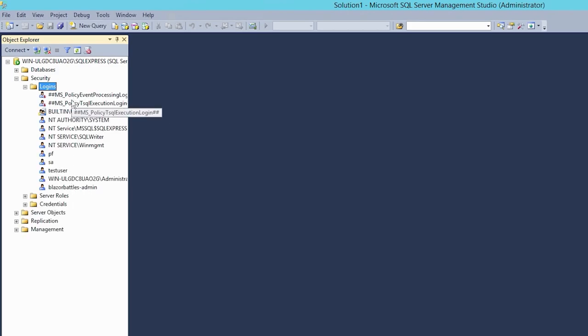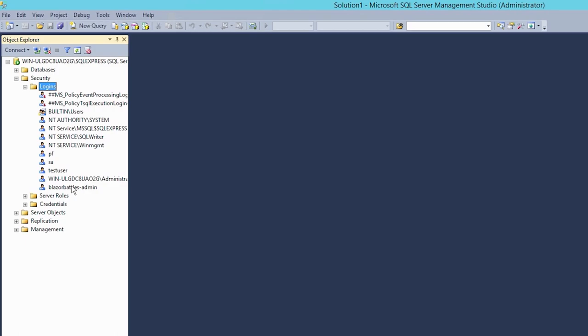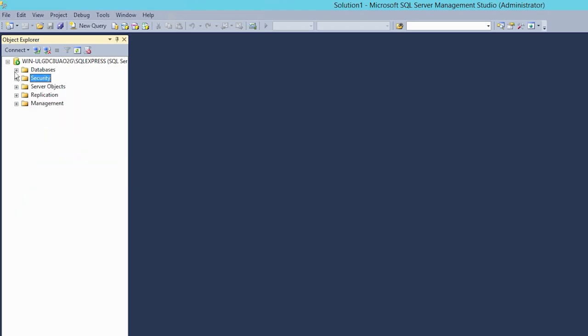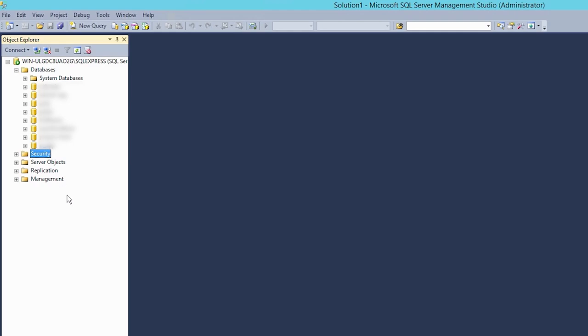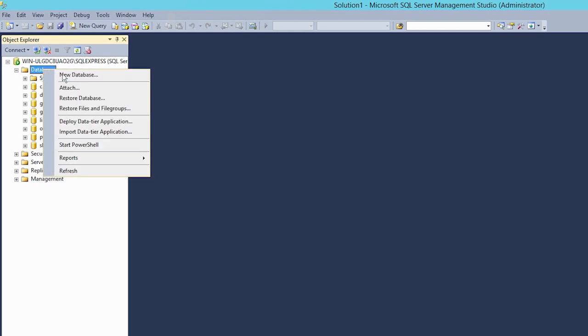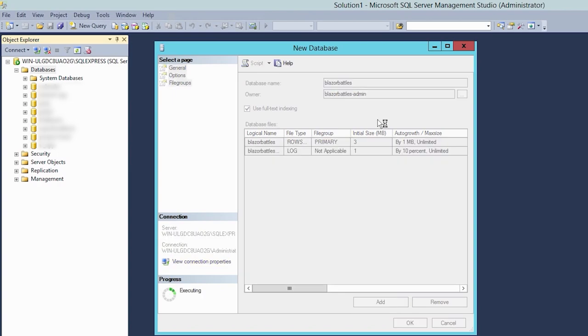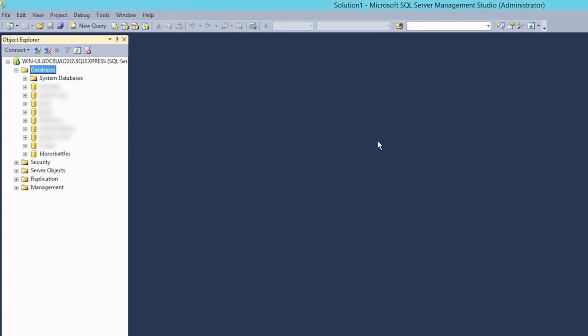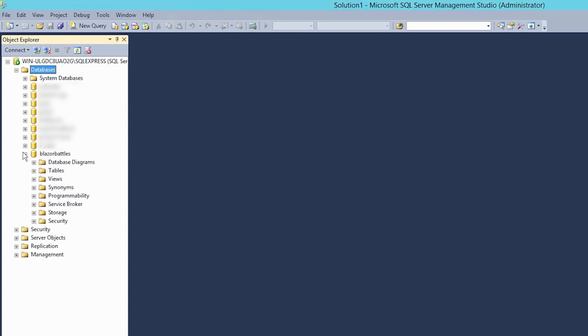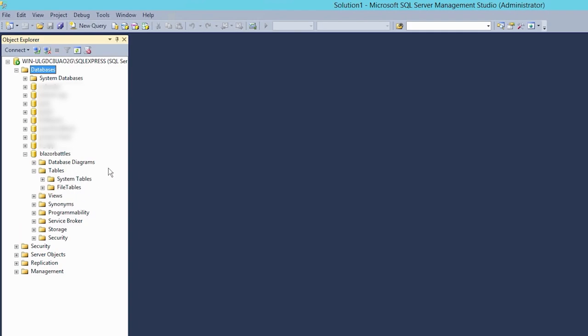And now under logins, you see, there are a couple of users already, we see the Blazor Battles admin. And now we create a new database. So under databases, you see there already are a bunch of databases. But let's just create a new one. We call this now Blazor Battles again. And here now we set the owner to Blazor Battles admin and hit return.